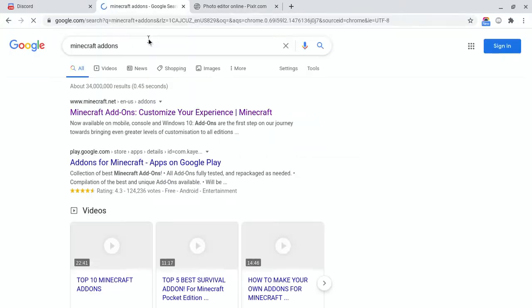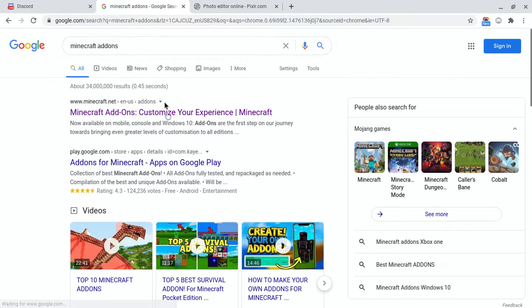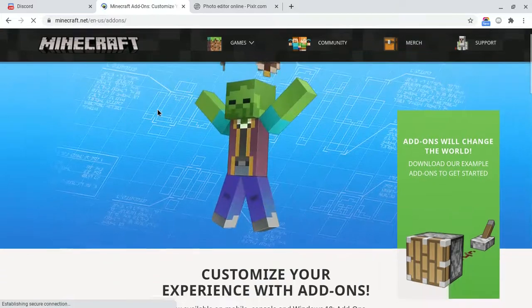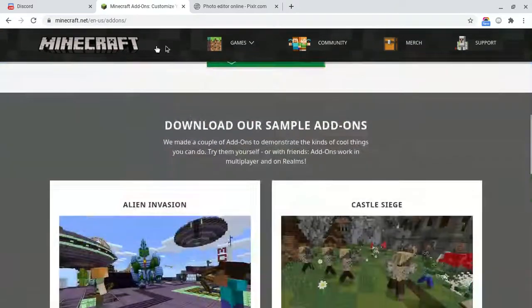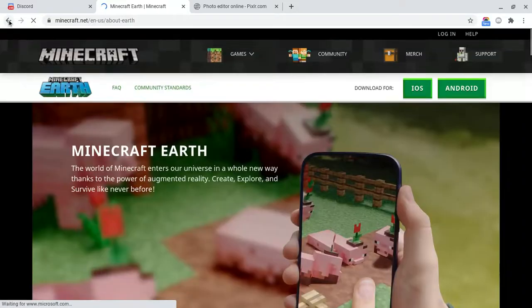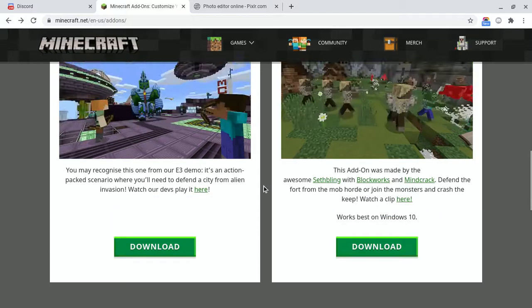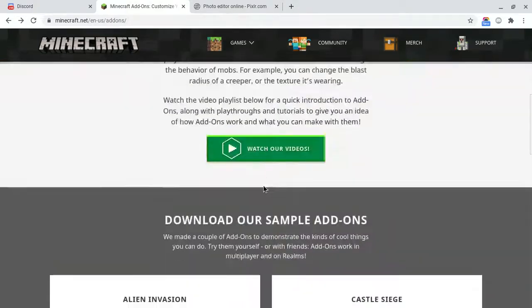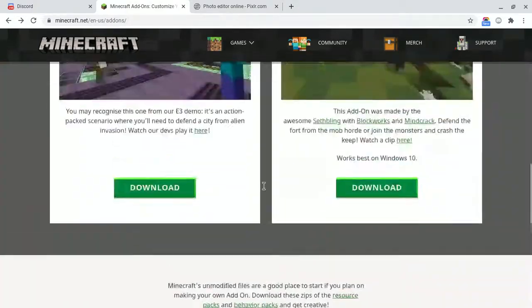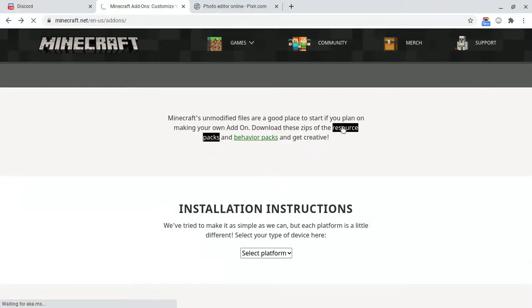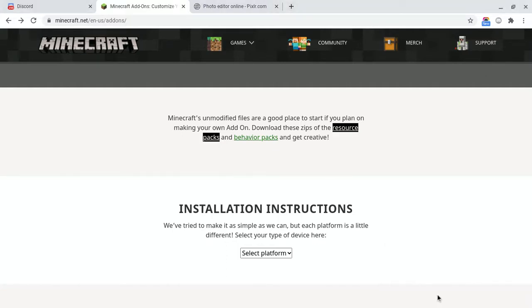First off, you want to go to either the link in description or you can copy me exactly. Minecraft add-ons. Then if you go to the link in the description, it'll just probably make you download the thing. It's this right here, resource packs. Download that and that's gonna be downloading. Now I already have it downloaded so I'm just gonna cancel.